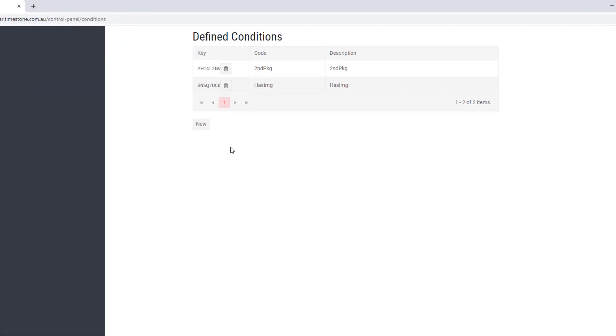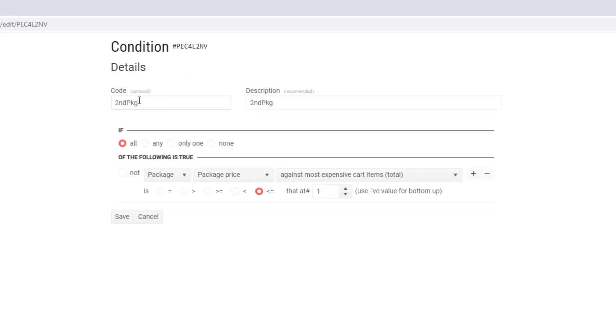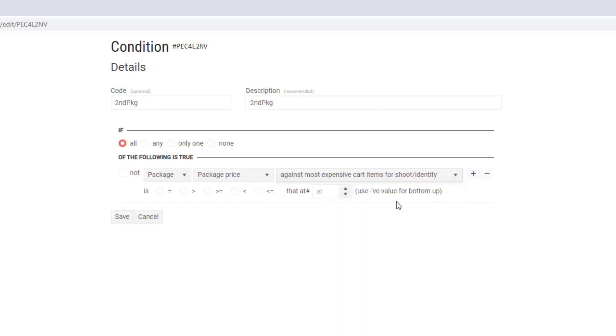Back in the control panel, recall we use the condition that checks the package price against the most expensive package already in the cart. But that last parameter has a cousin that does this checking only for a given shoot key, or an identity if you're doing identify ordering.